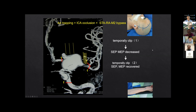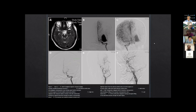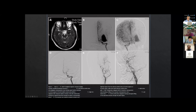This is another case — a more distal M1 segment giant aneurysm. We performed proximal occlusion combined with a distal STA-ECA radial artery to MCA bypass. We can see the radial artery was patent and blood flow came to the M2 segment, replacing the whole MCA territory.